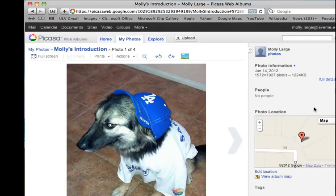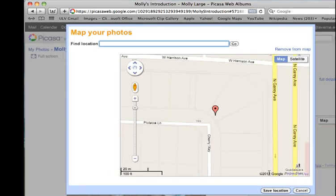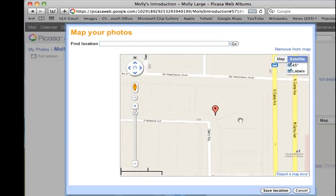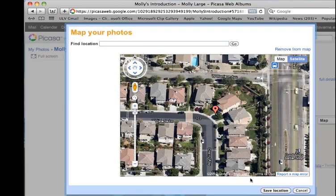You can also add the location where the photo was taken. Over on the right-hand side, there's a map. Click Edit Location and then type in the location where the picture was taken. If your picture was taken with a GPS-enabled camera, it should come up automatically. If not, just type in the address. You can also switch between map and satellite view.